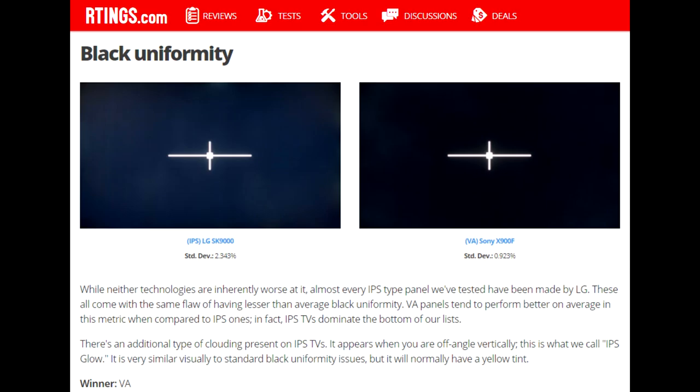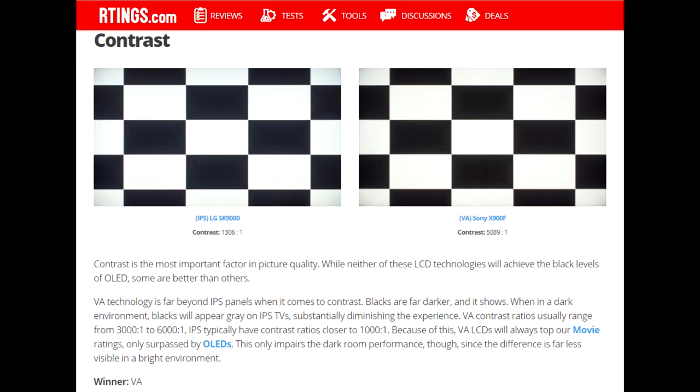With VA, you get the worst response times, but best image quality, especially for dark scenes and blacks.